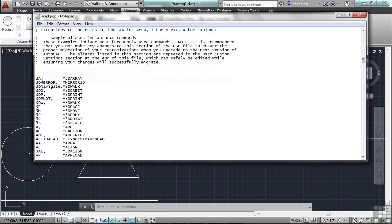For example, there's a command called 3DARRAY in AutoCAD — not in AutoCAD LT because there's no 3D functionality in it. But you can type 3DARRAY or you can type 3A. Much easier — that's a better solution for entering that command.